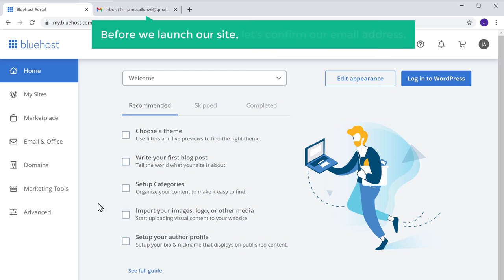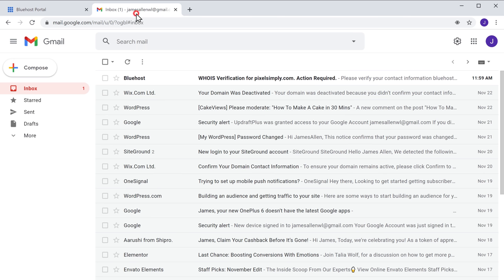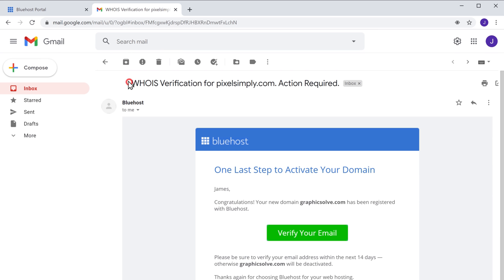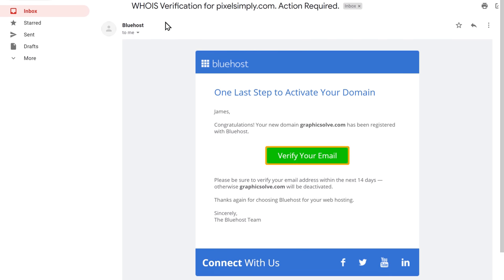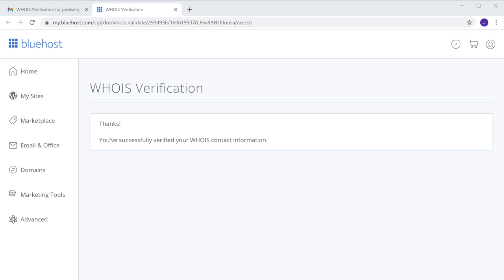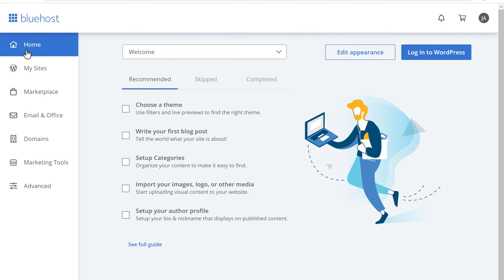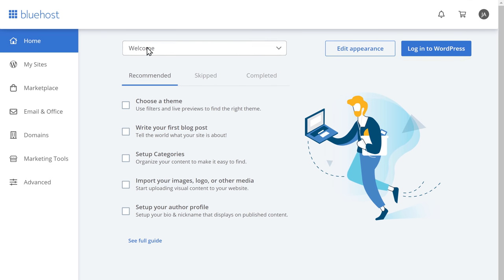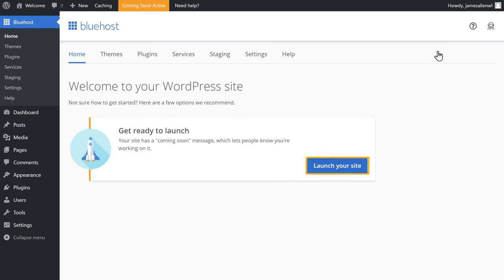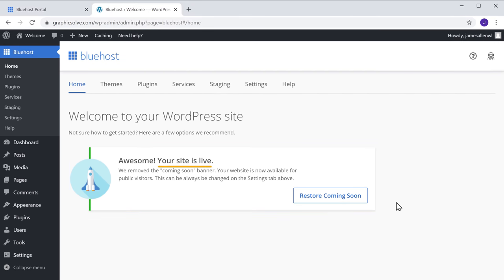Now before we launch our site, let's confirm our email address. So let's go to our inbox and then open this mail and click verify. So now we've successfully confirmed our email address, which means we can now launch our site. So to launch our site, let's click home, and then login to WordPress, and click launch your site. And as you can see, our website is launched.